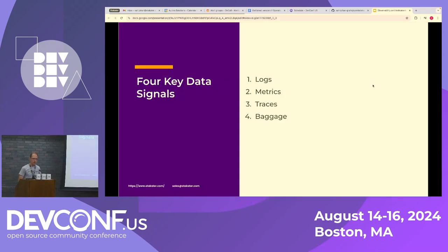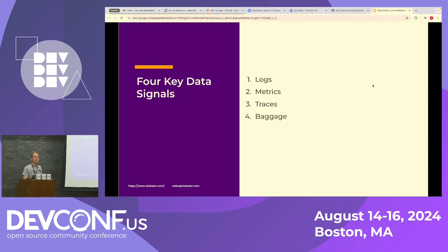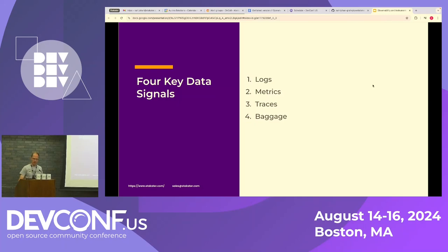So we're going to look at four key data signals first, and I'm going to give some examples of that. And then I'm going to do a demonstration also in Python. So we're going to look at logs, metrics, traces, and baggage.